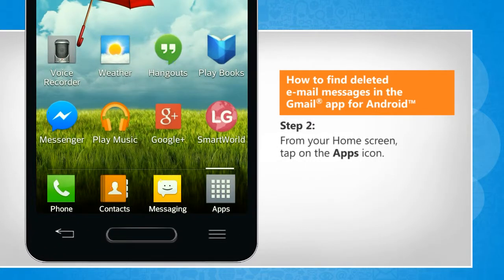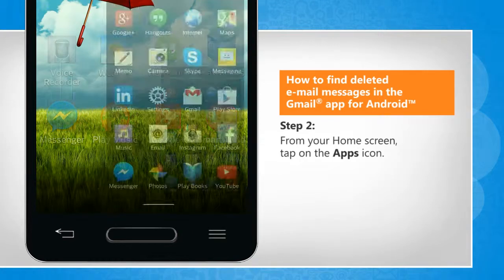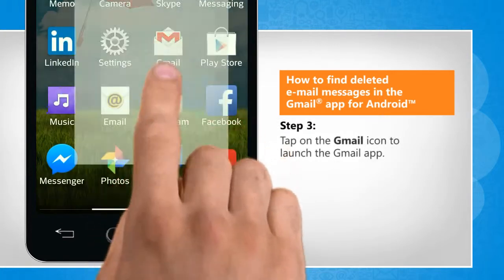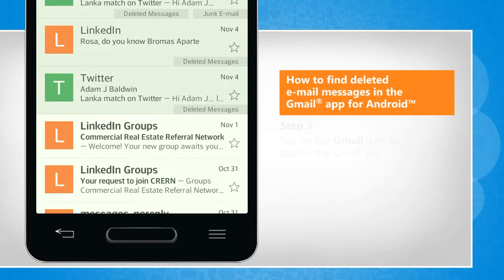From the Home screen, tap on the Apps icon. Tap on the Gmail icon to launch the Gmail app.